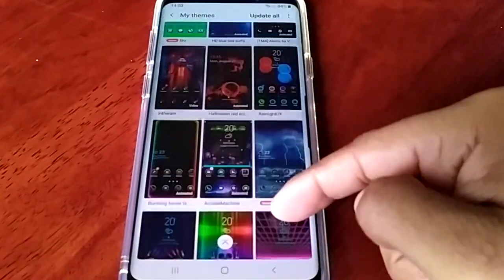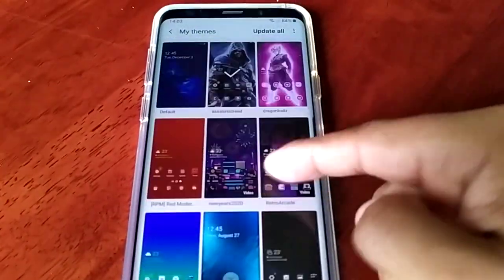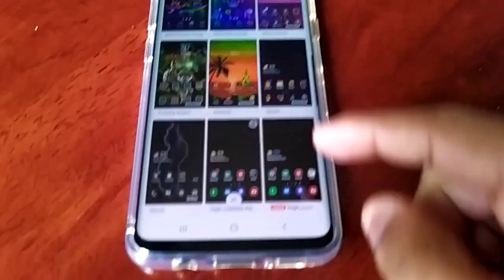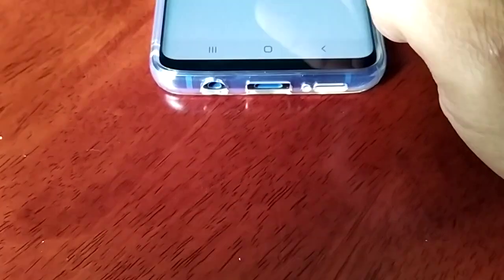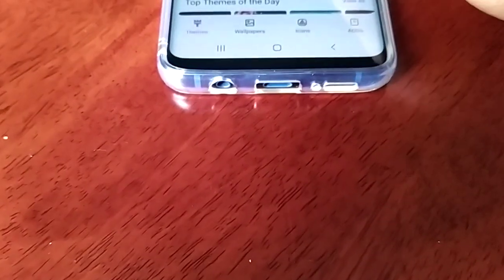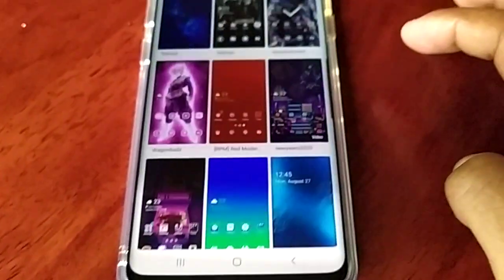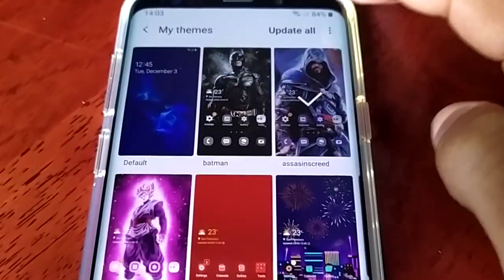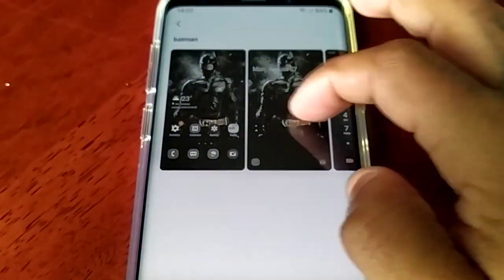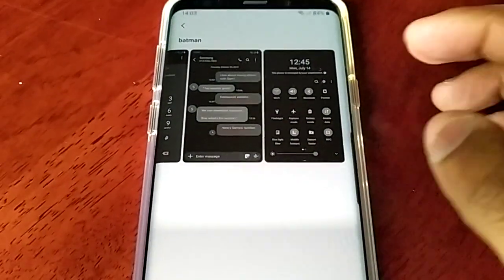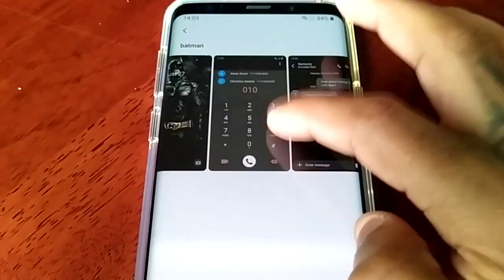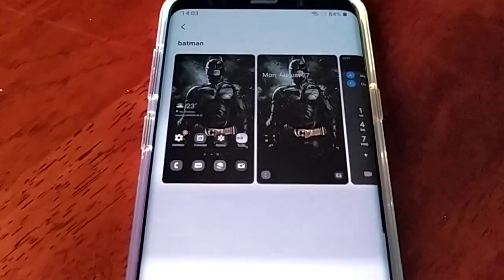Let's see if we can find it. Okay, it's not showing up — maybe I need to back out of here and then go back in. Let's just go back into themes. Okay, there it is. So if it doesn't show up, just back out of the theme store and then go back in and you will then see it. This is the Batman theme.